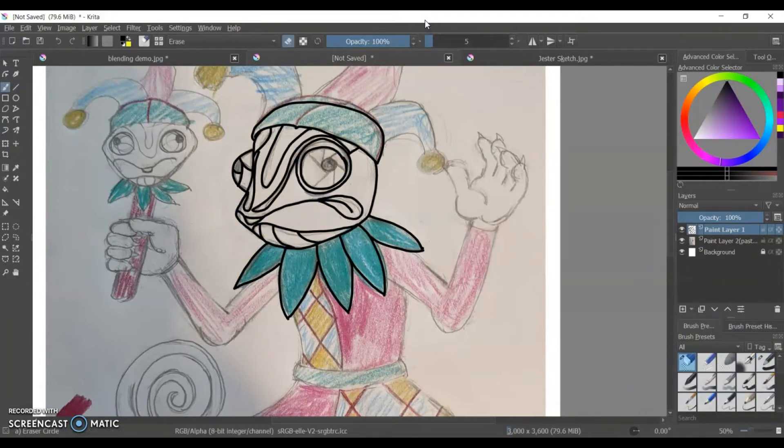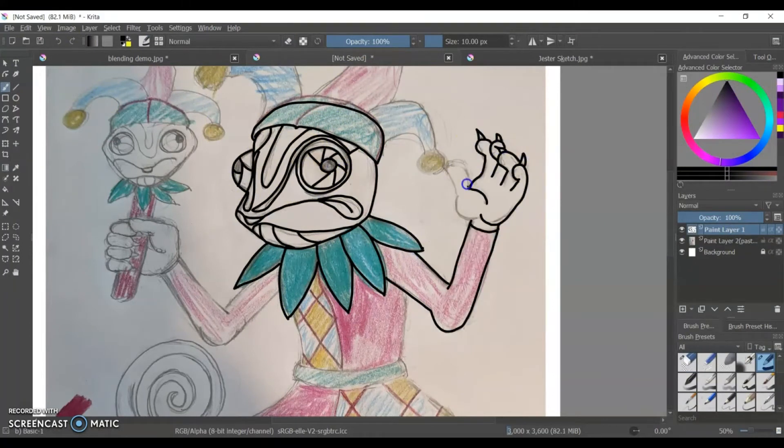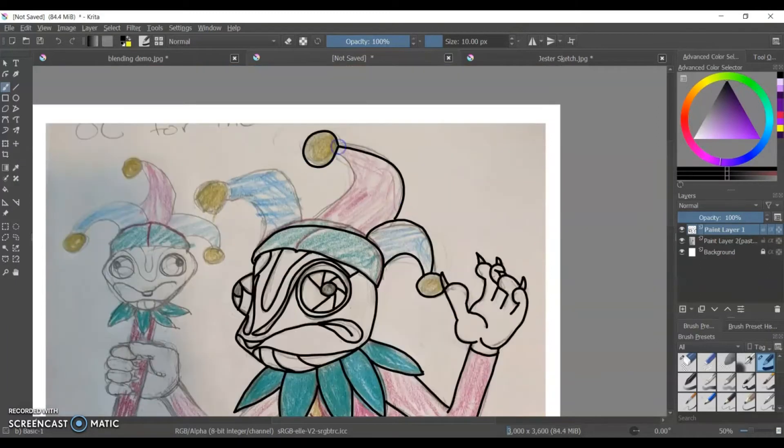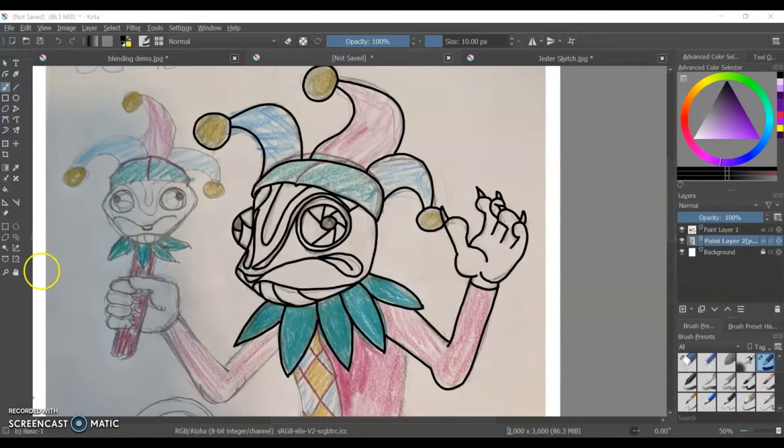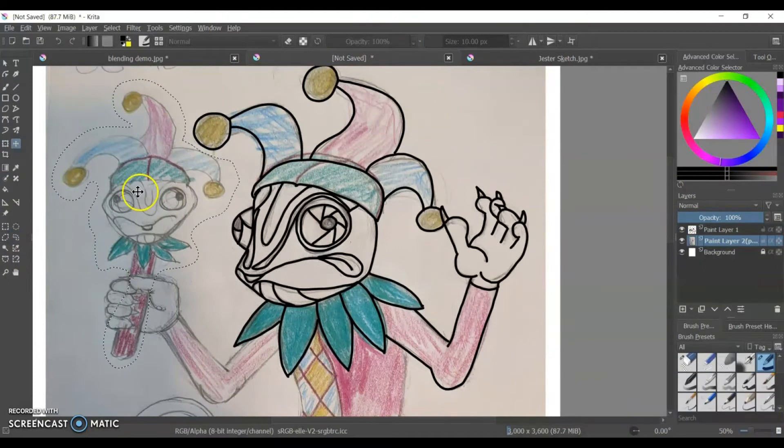This little jester guy I did on paper first, then created a new layer to do my black outline on top of that image from paper.